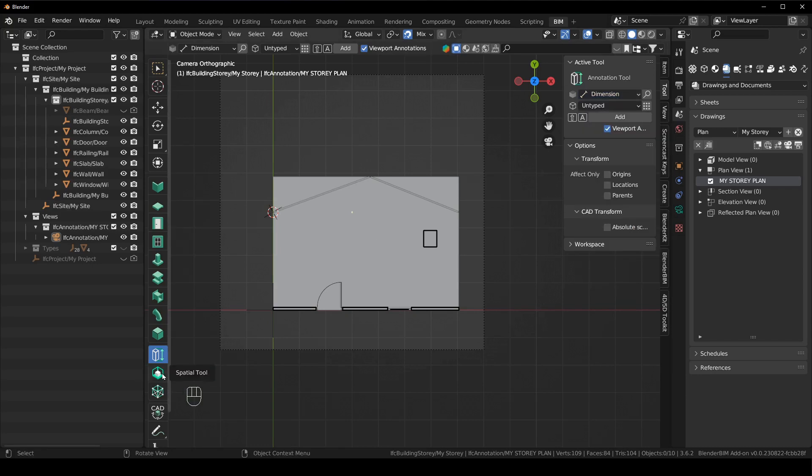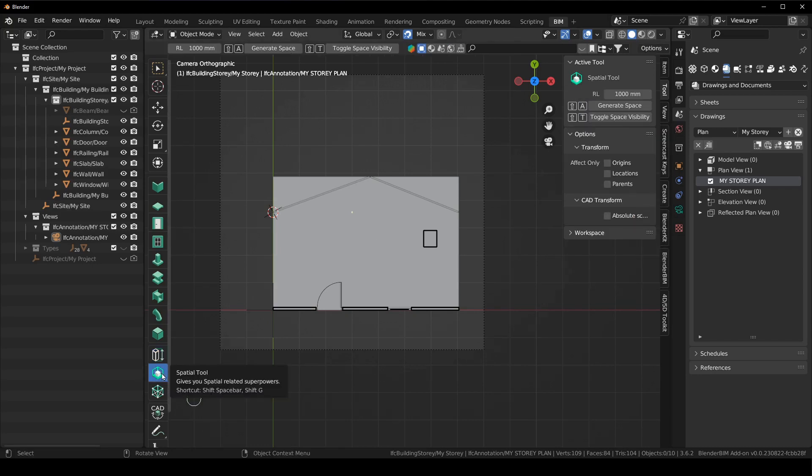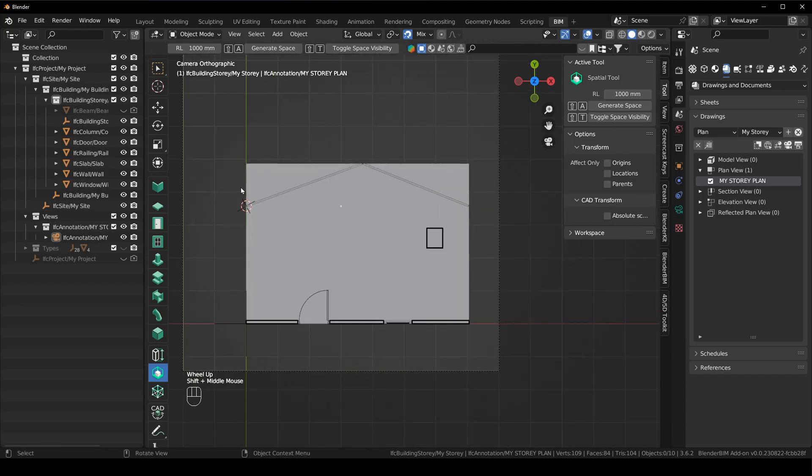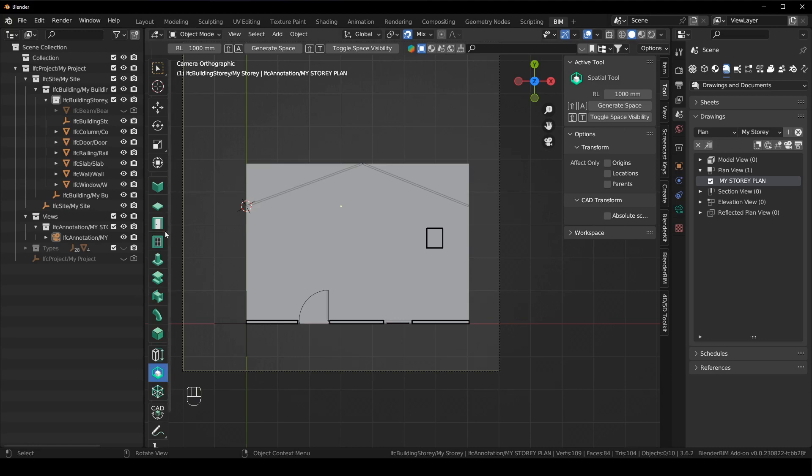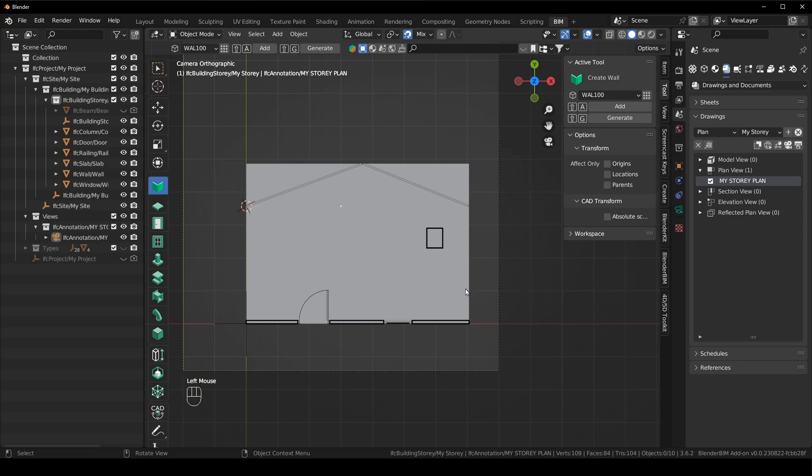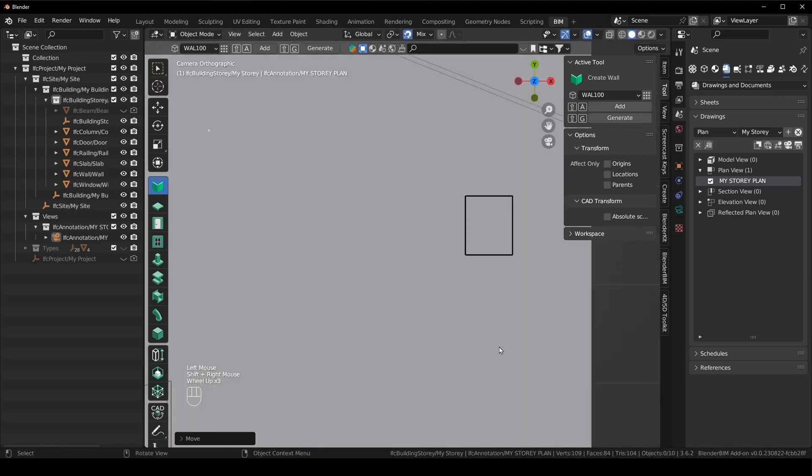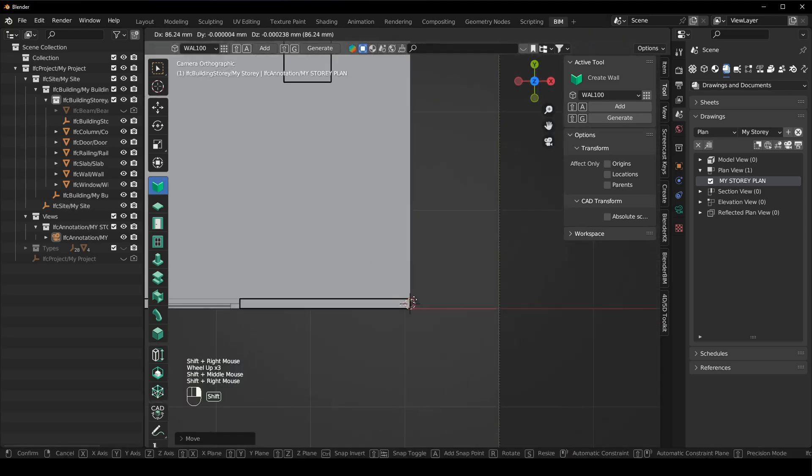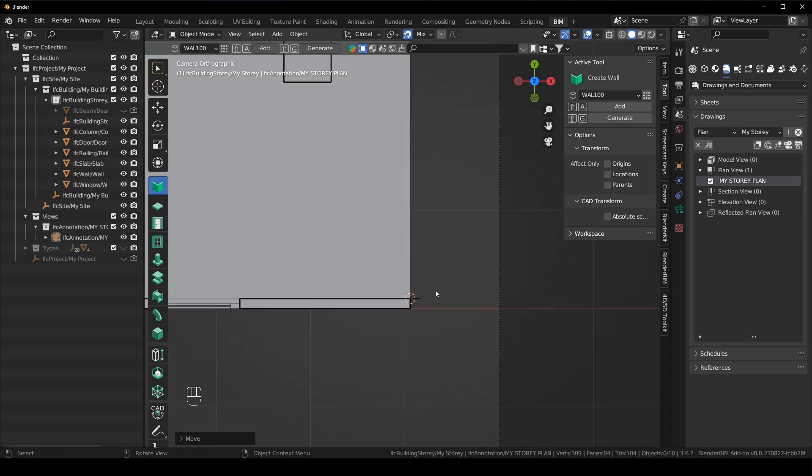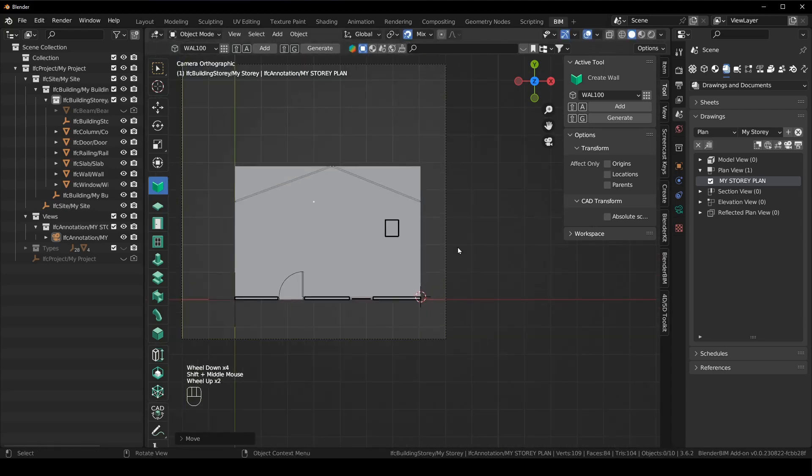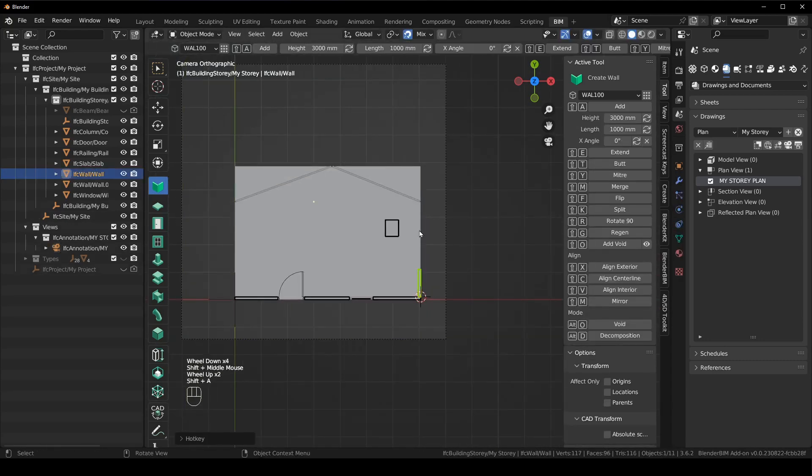Then the next one is the spatial tool. This is for generating spaces. So for instance, if I wanted to close this room off, then I could do that quite easily. So let's just go to create wall and then I'm going to snap my 3D cursor to this edge here. And I'm just going to say Shift A, snap there, Shift E.